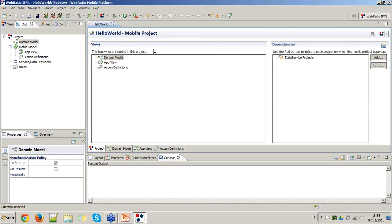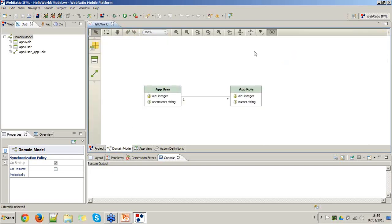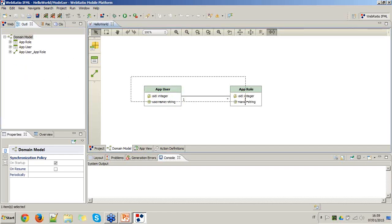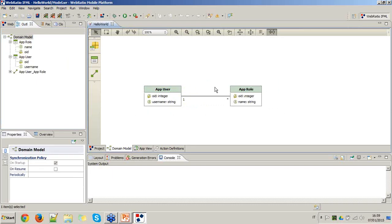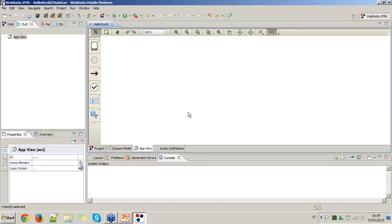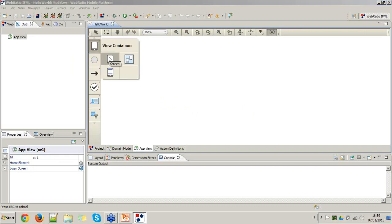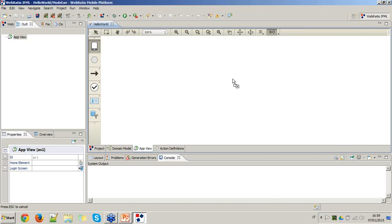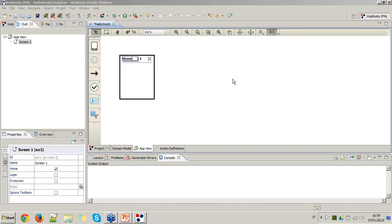Our Hello World mobile application will be very simple. We won't do anything in the domain model view. There are already two entities and one relationship for managing user files. We only need to work inside the app view, creating a new IFML model. Let's add a screen to our app view — the first screen will be the home of the mobile application, automatically identified as the home screen and starting point for user interaction.